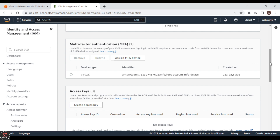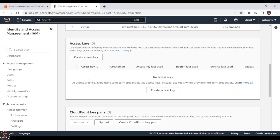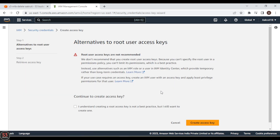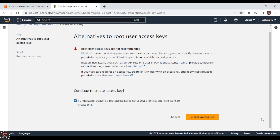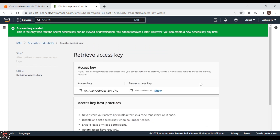Next, you also need to create access keys. Click on 'Create Access Key'. Access keys are very confidential — never share your access key with anybody. Click the acknowledgement checkbox and click 'Create Access Key'. Our access key is successfully created. Now let's open a notepad file.